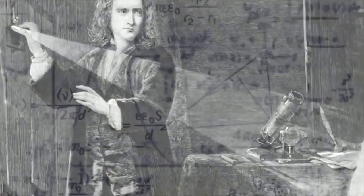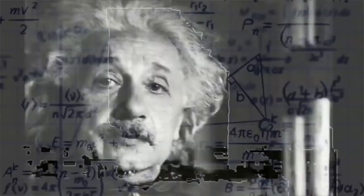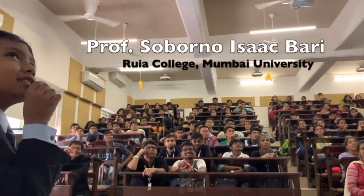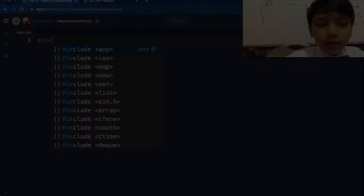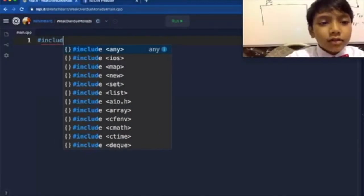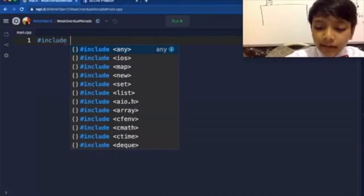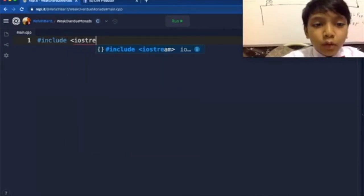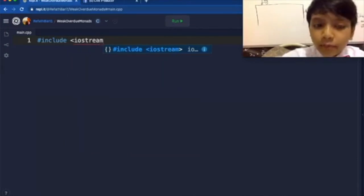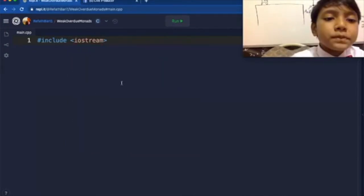Dream to become the next Sir Isaac Newton or Albert Einstein. Learn C++ from Professor Saborno Isaac Barrett.